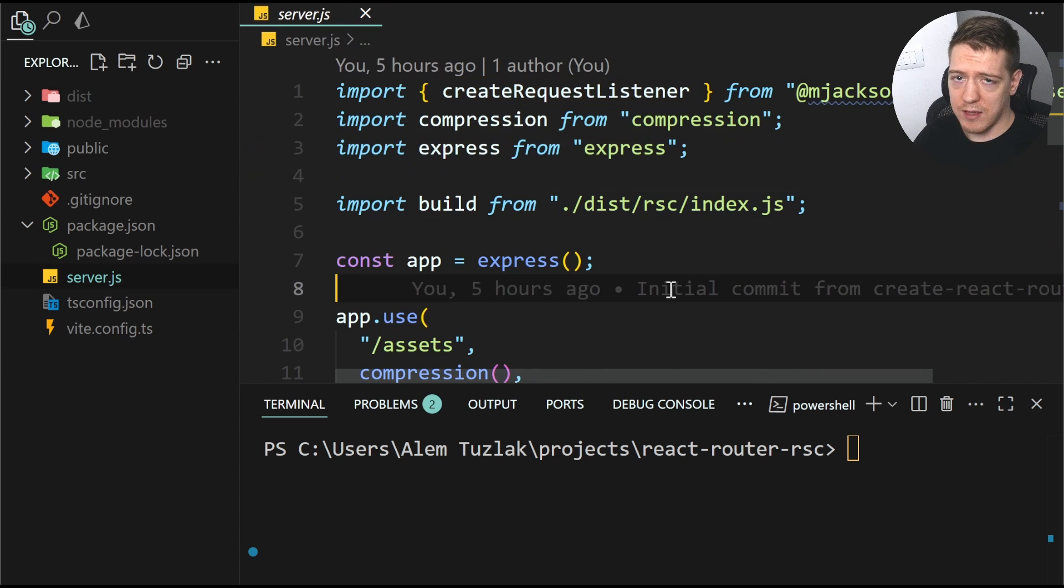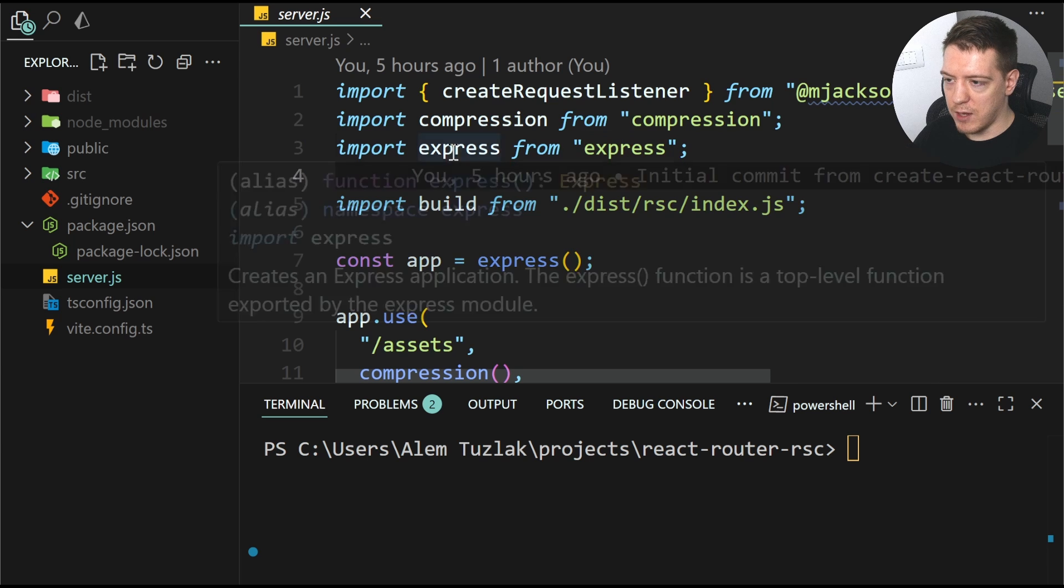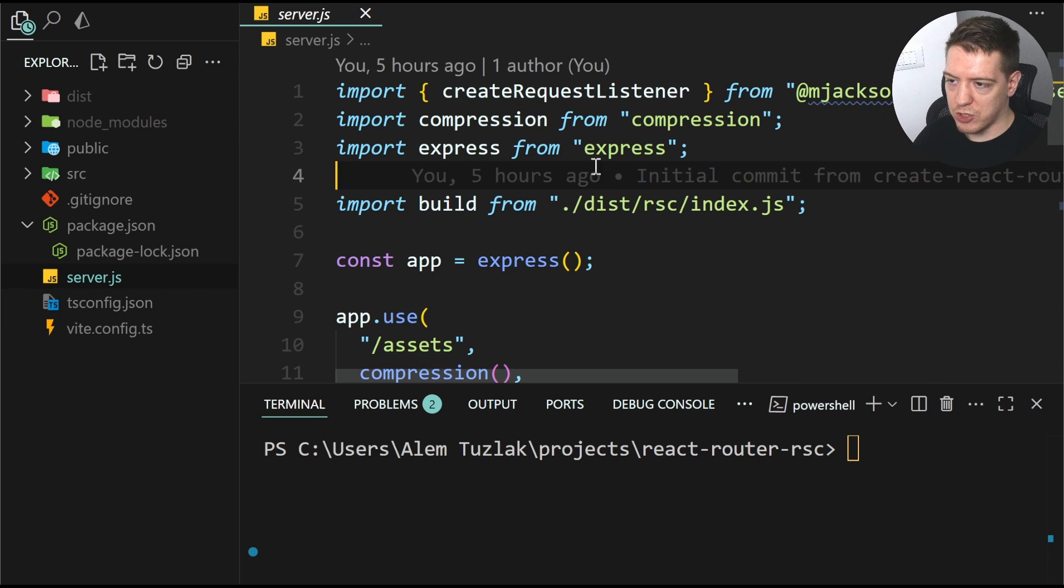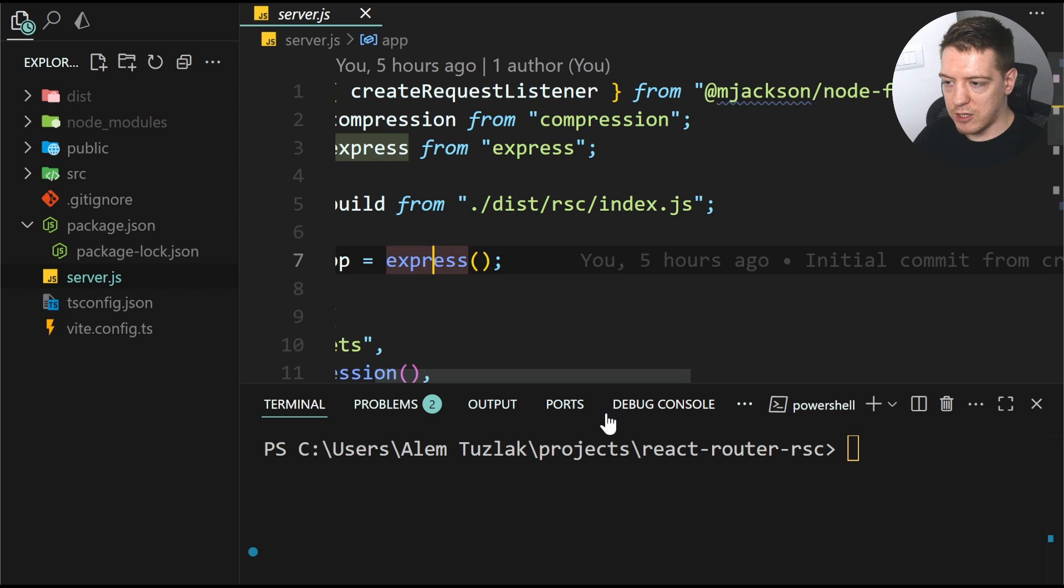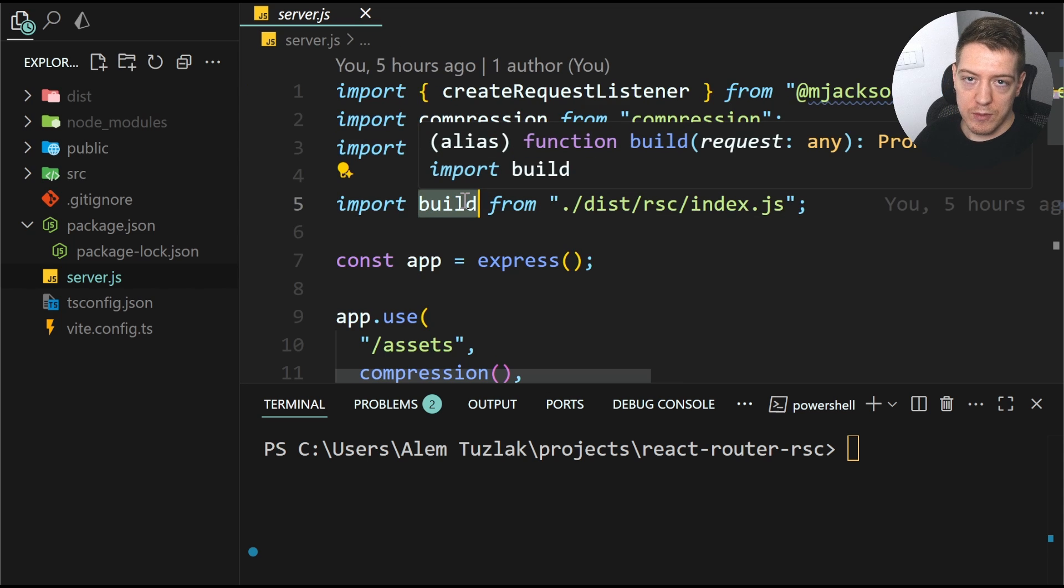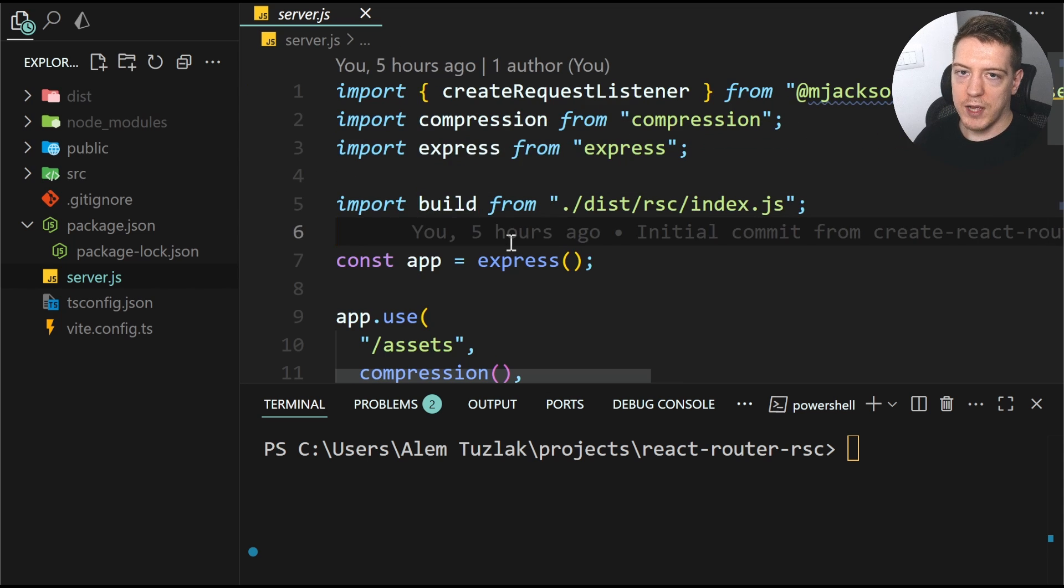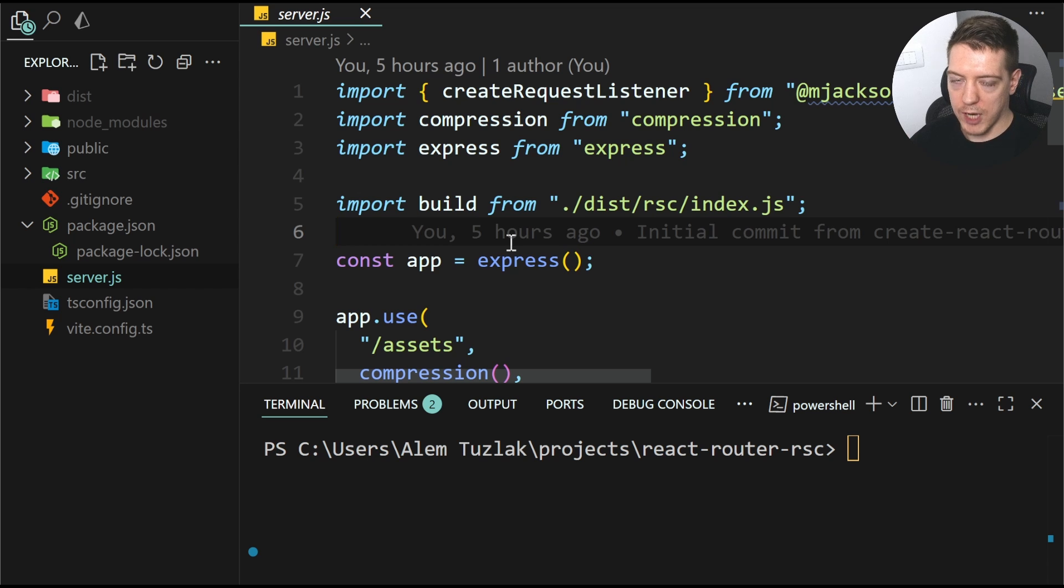And it's pretty basic express stuff. So you import express and compression. You create the request listener using mjackson's node fetch server. And then you import the build from the dist.